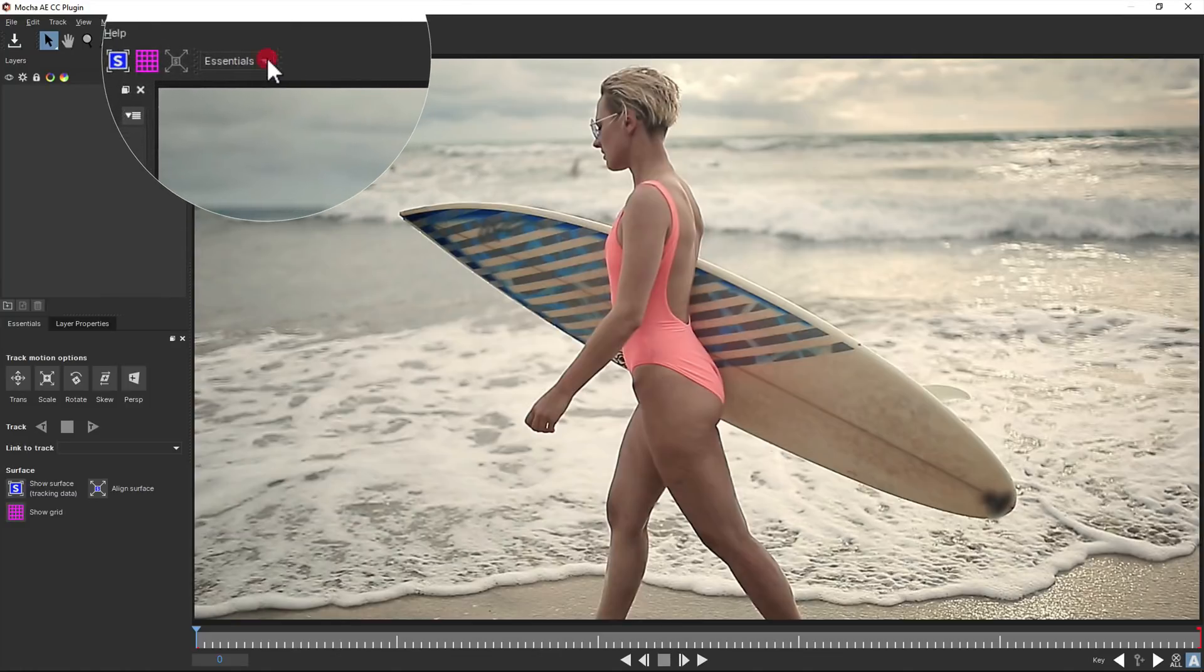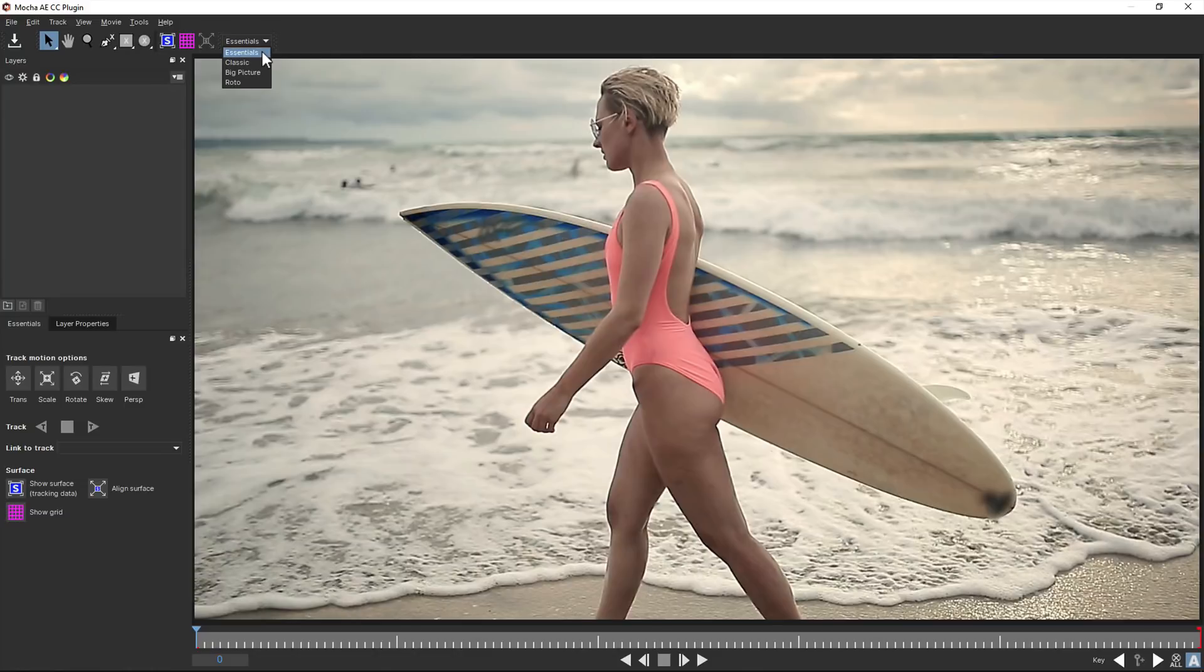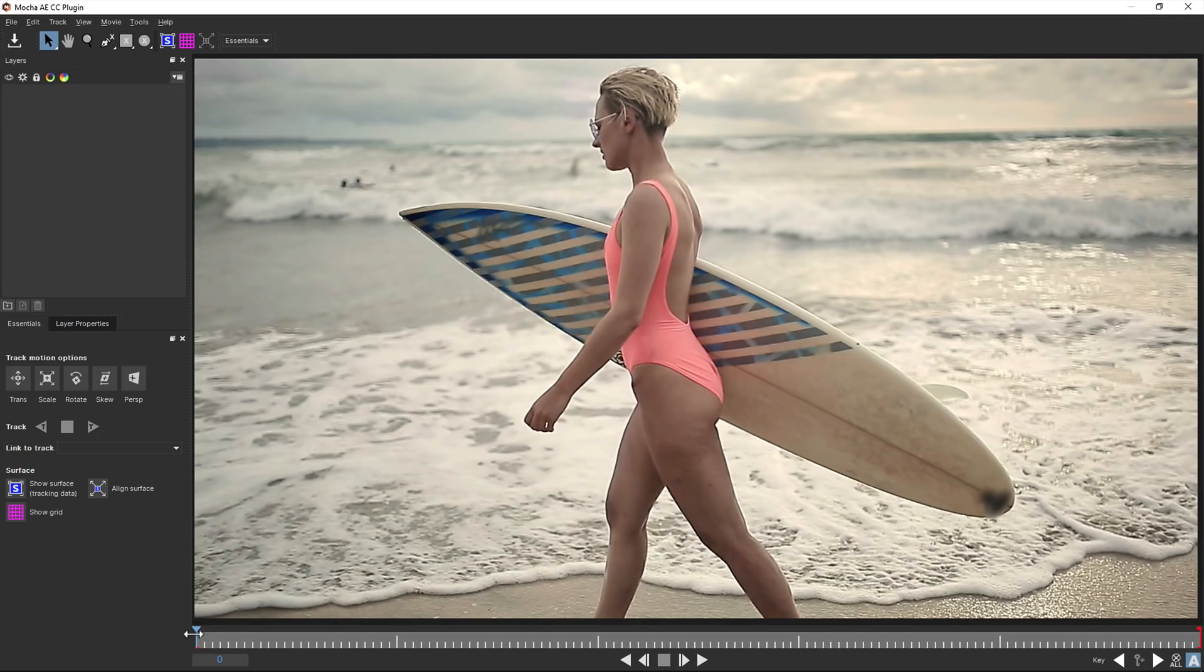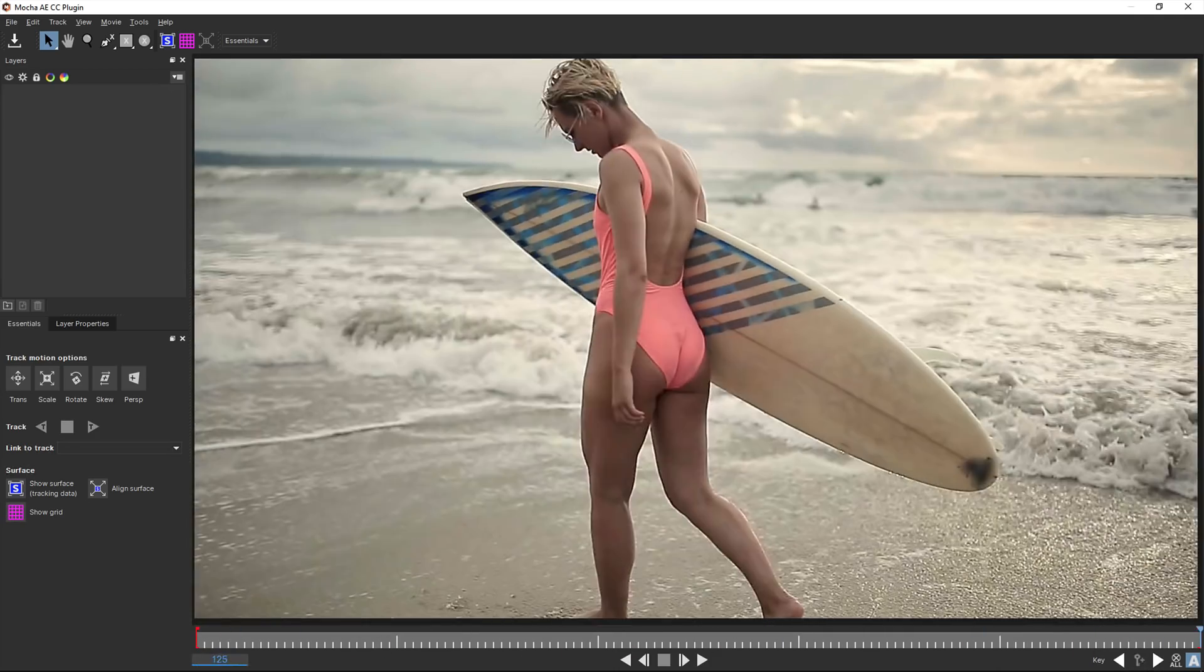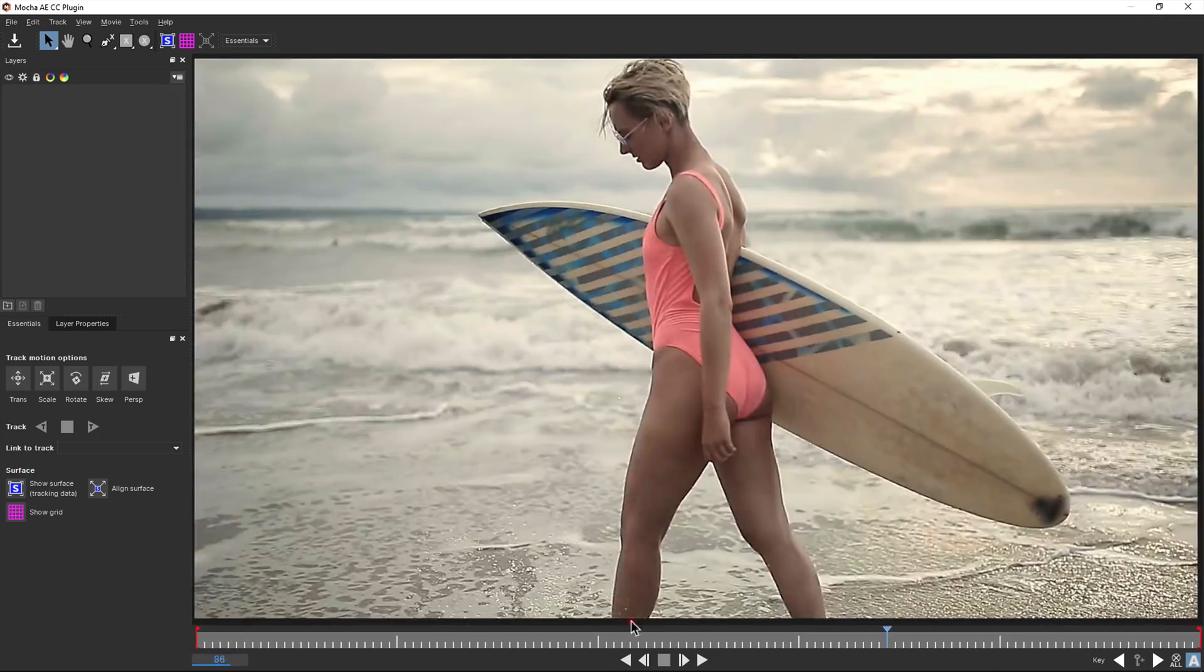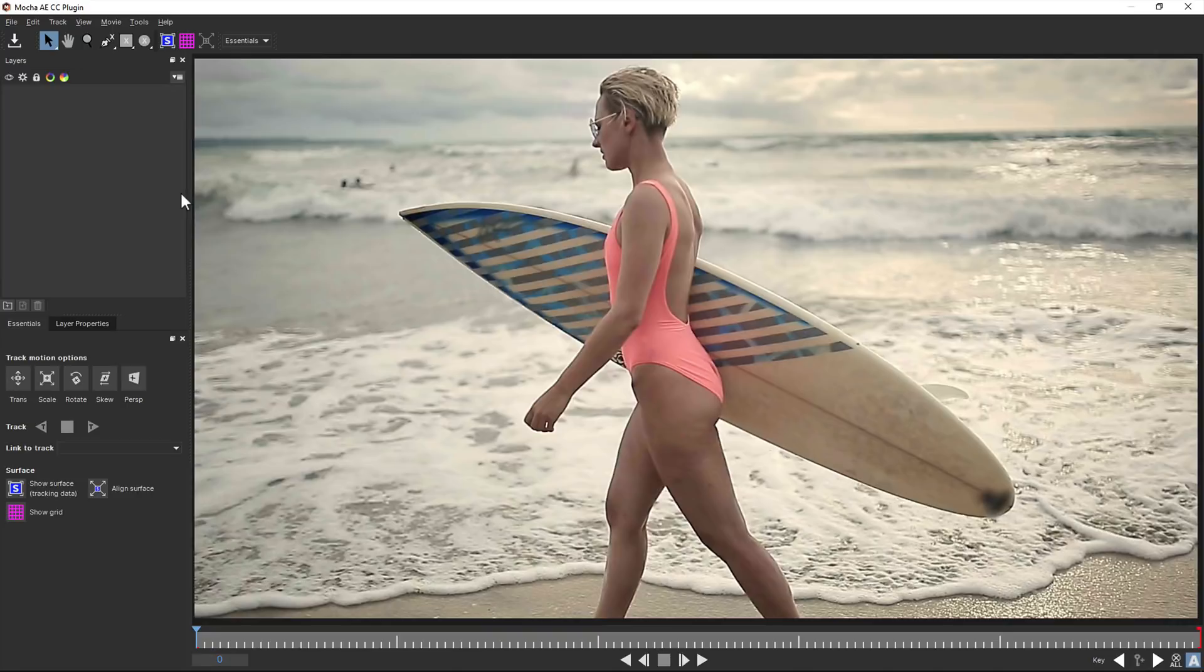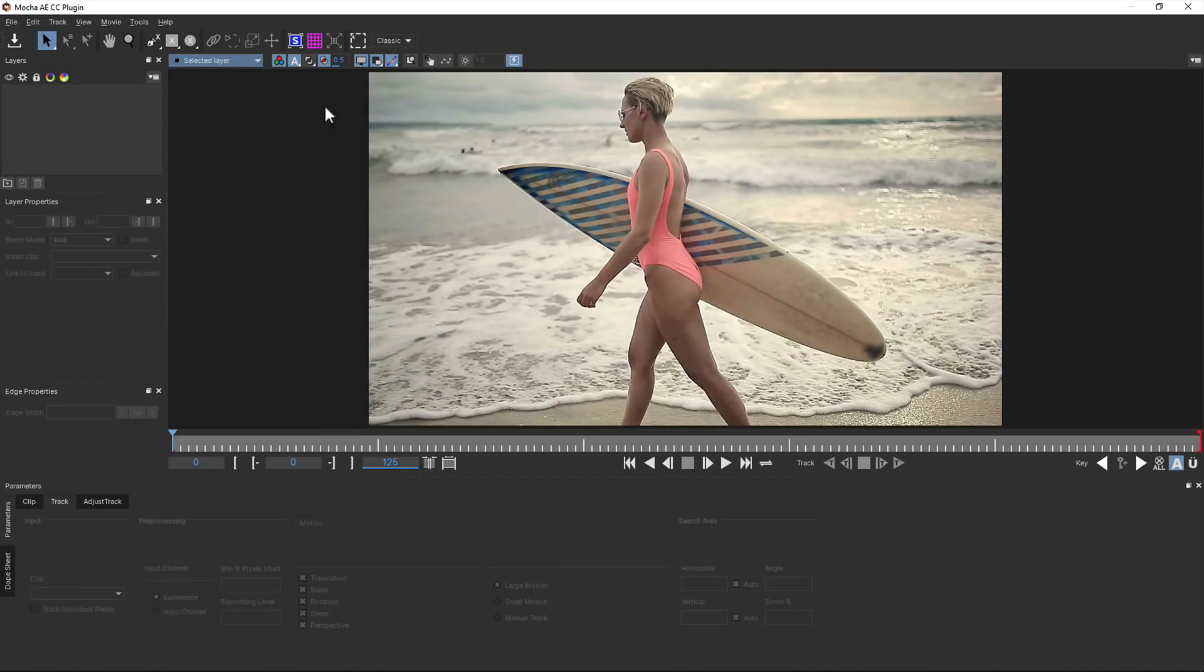The default interface in Mocha AE CC is based on the new essentials layout introduced in Mocha Pro 2019. This cuts down on any advanced tools and just gives you the basics to start with. Now, if you're more comfortable with the old interface, or you just want to access all the parameters and tools, you can switch to the classic interface.